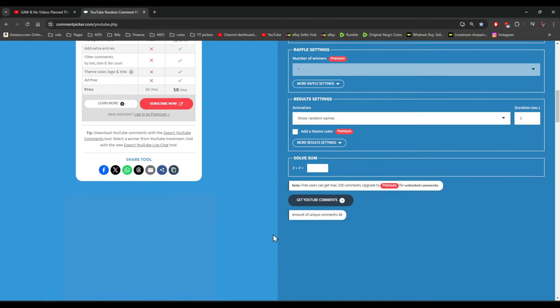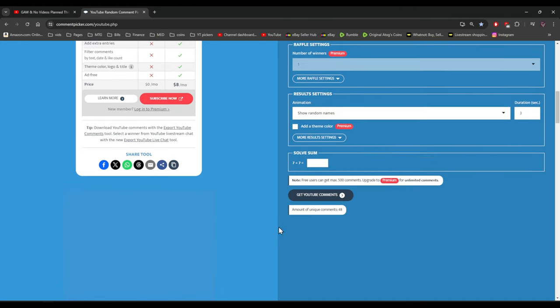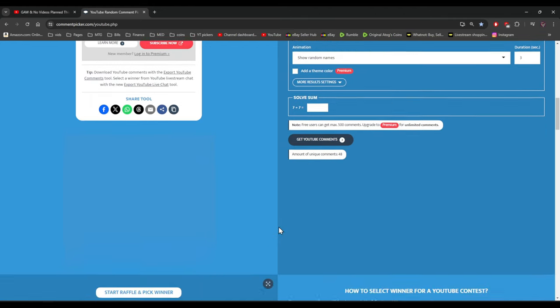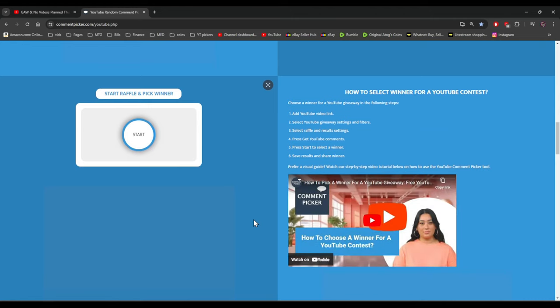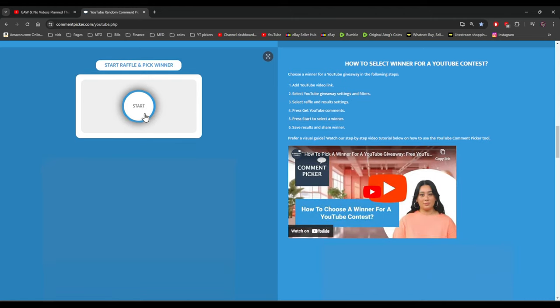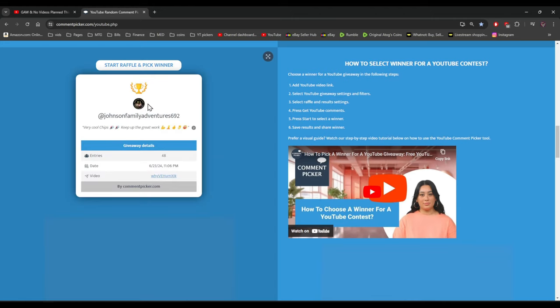It actually worked out really great that I took the week off. I ended up having so much more to do than I thought, and I was able to pick up some coin boxes, so that's good.